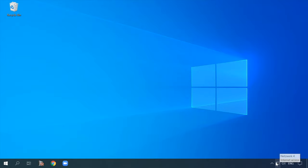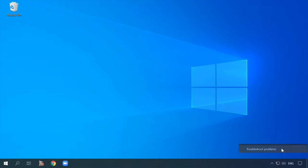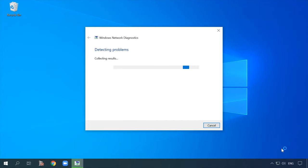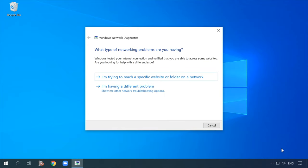You can run diagnostics by right-clicking on the network icon in the system tray and selecting 'Troubleshoot problems.' After diagnostics, the network will either start working again, or you will see the error 'The DNS server isn't responding.'